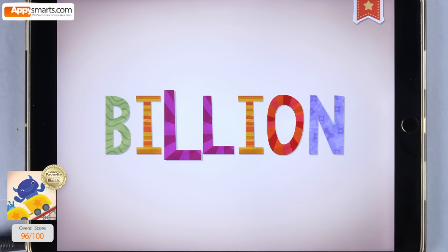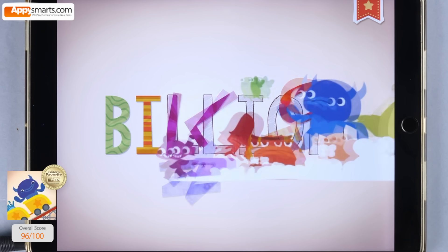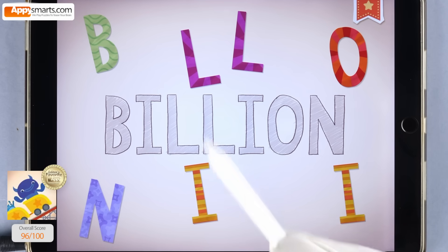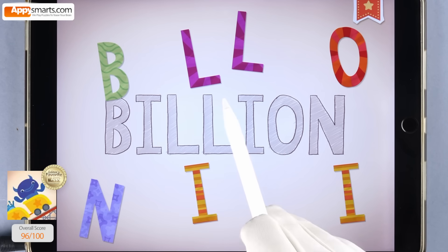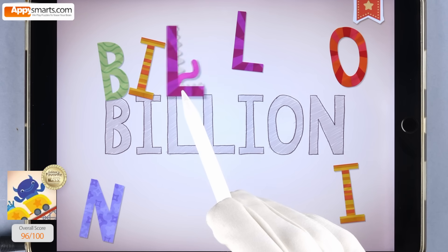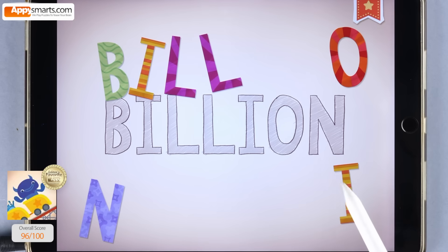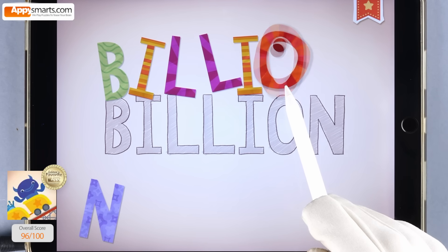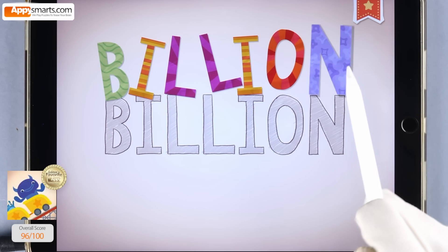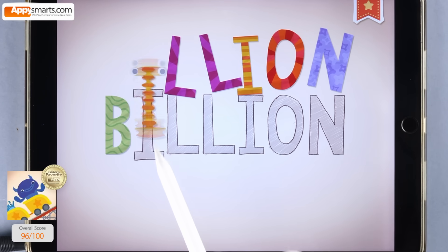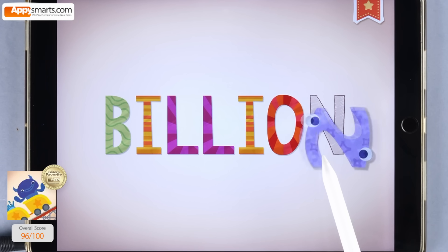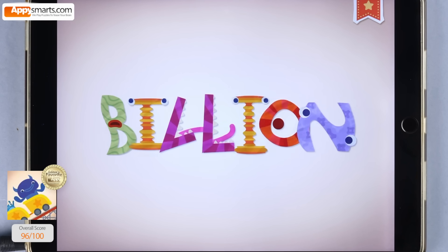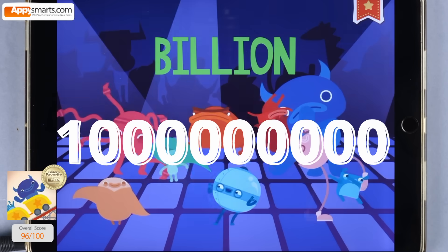B-I-L-L-I-O-N — that's your name. One billion is one followed by nine zeros.